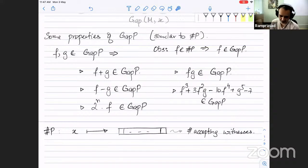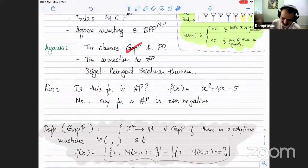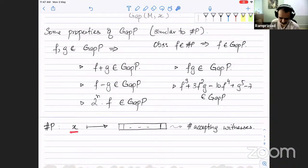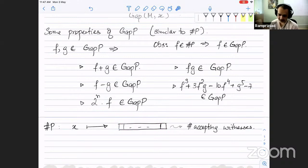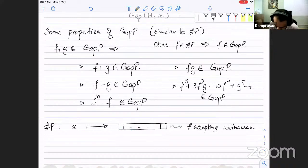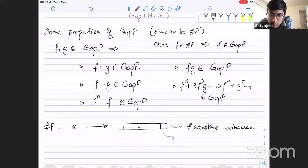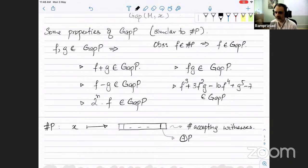Now the definition of GapP is clear — it's a way of fixing annoying issues with #P so you can talk about functions that take negative values. Now let's ask about PP. Suppose I'm given an input x and it counts the number of accepting paths as some number. If you write that number in binary, the last bit tells you the parity — whether the count is odd or even. This came up a lot when we did Toda's theorem. PP asks a different question: are there at least half as many accepting witnesses?